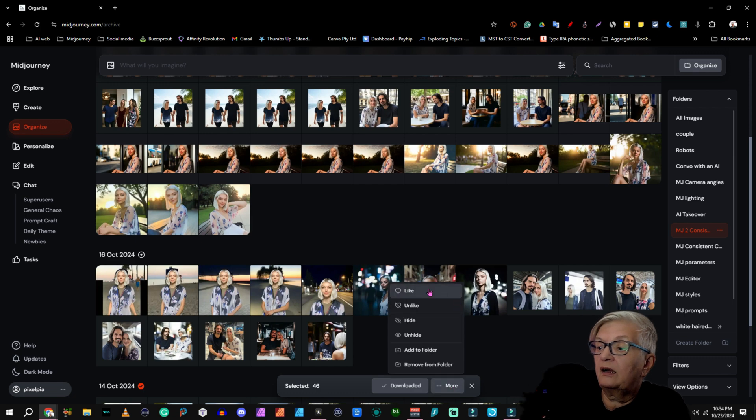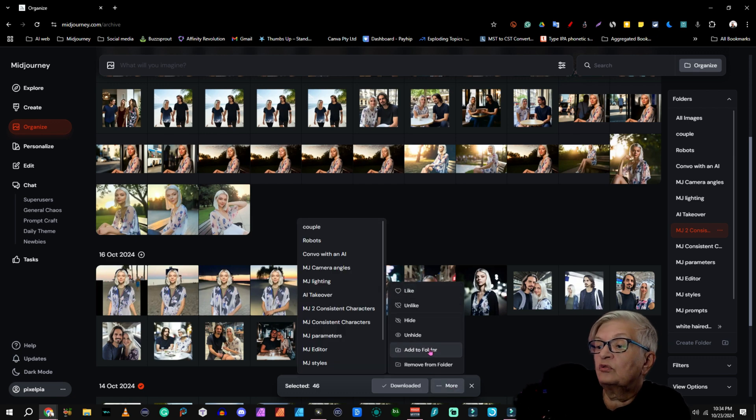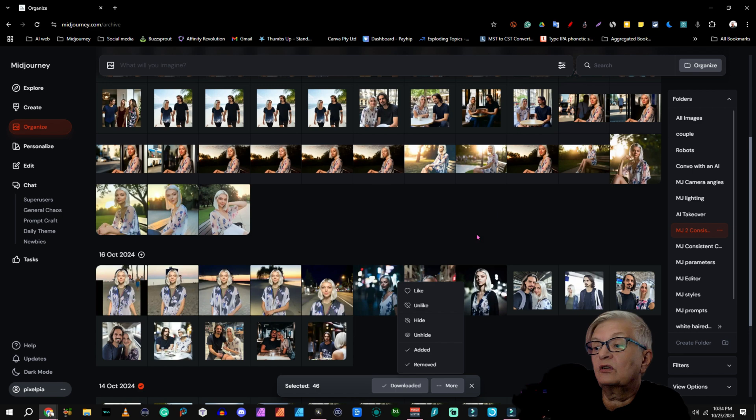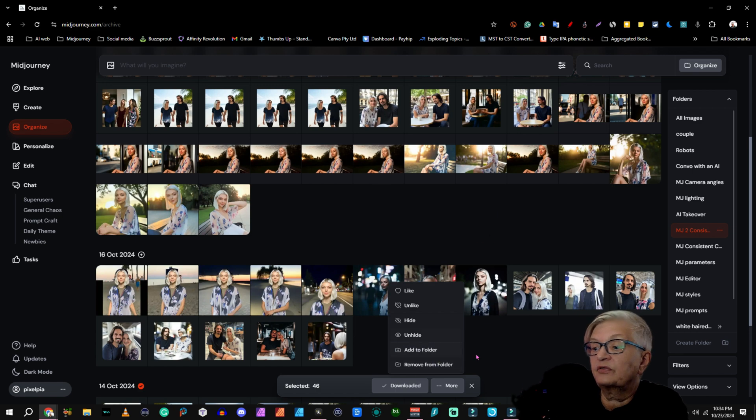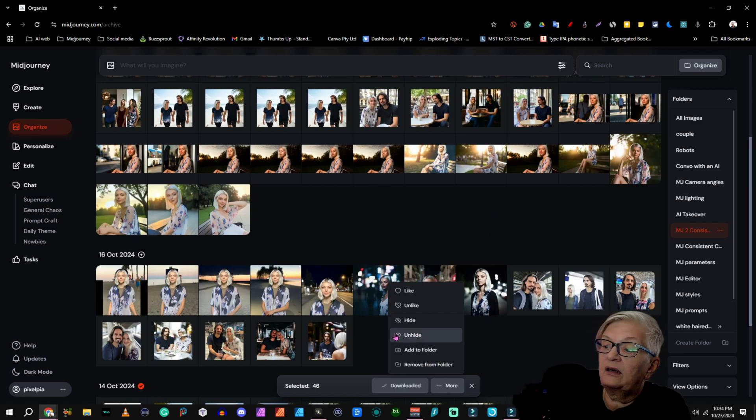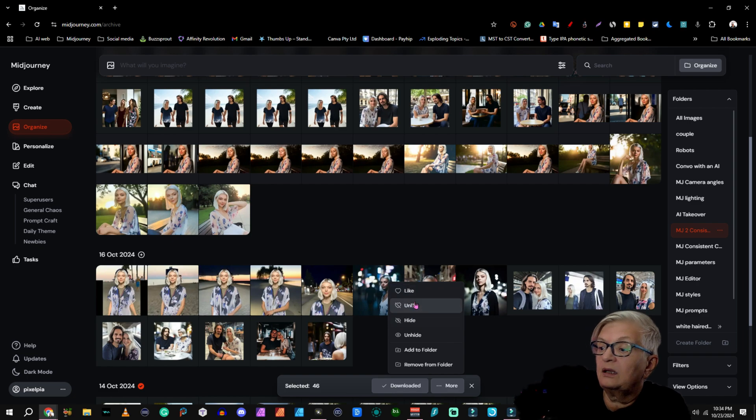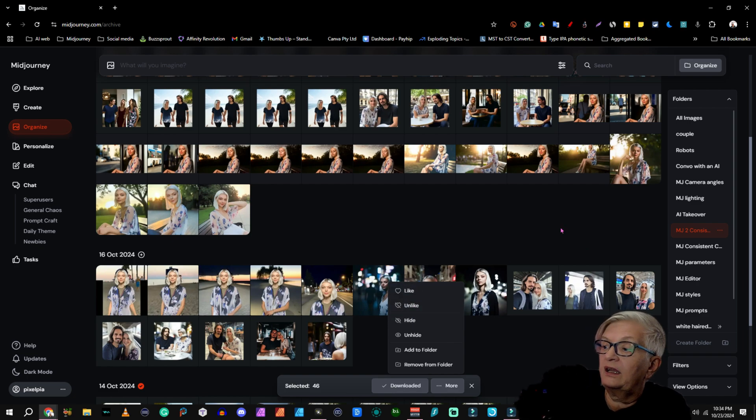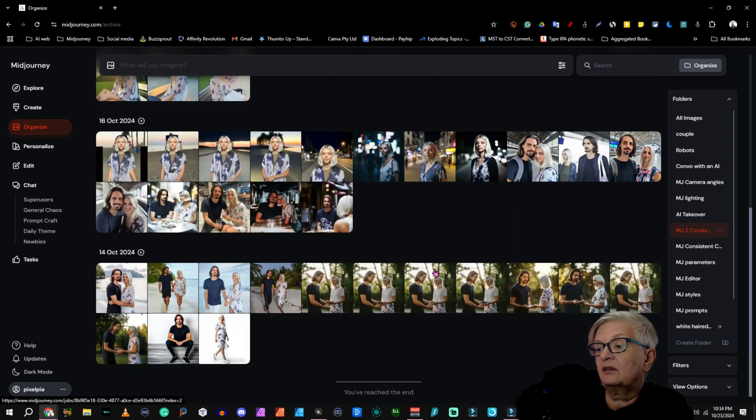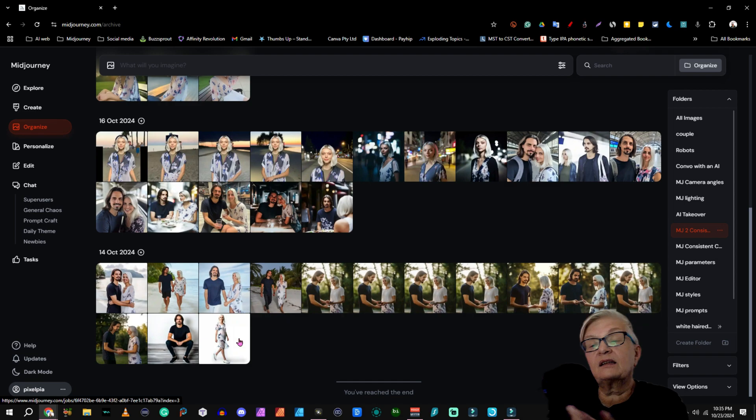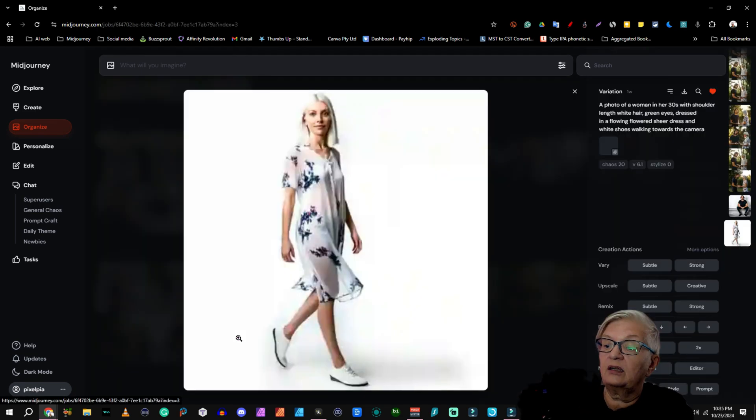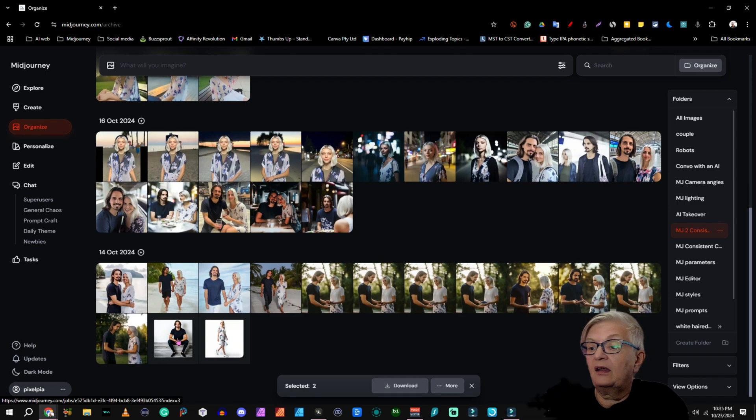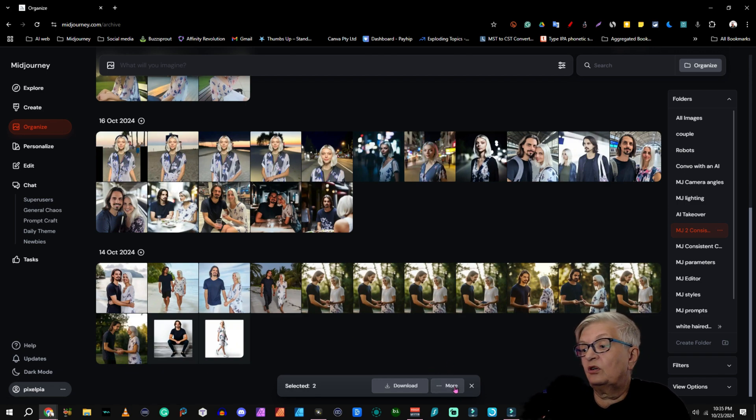Under more here, I can add them to a folder. And I just made a folder called couples, so I added them to there. I can unhide images, hide specific images, unlike or like them. So if, let's say that I would continue working with this couple, I would hold shift and click those two, go into more, and like both of them.